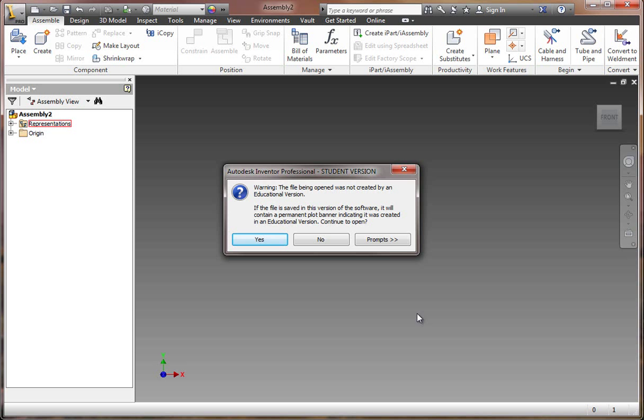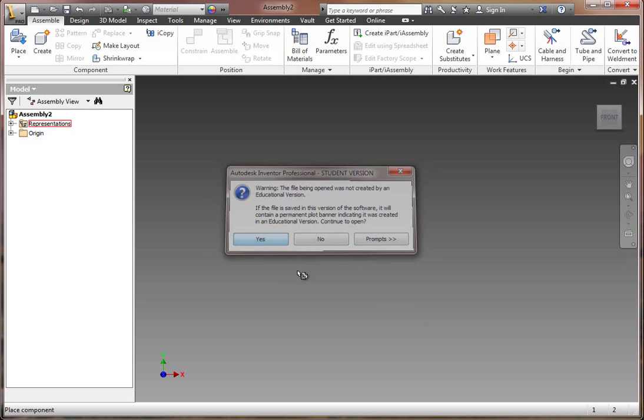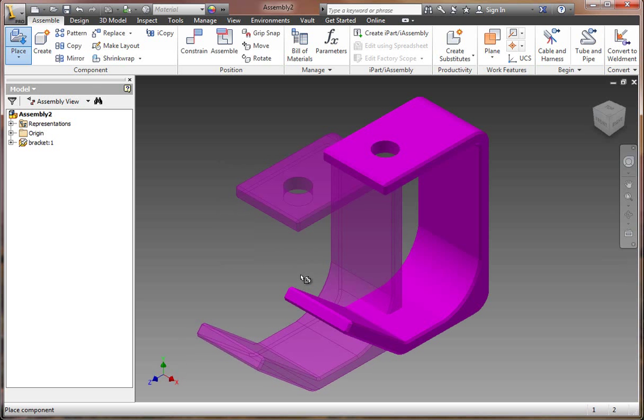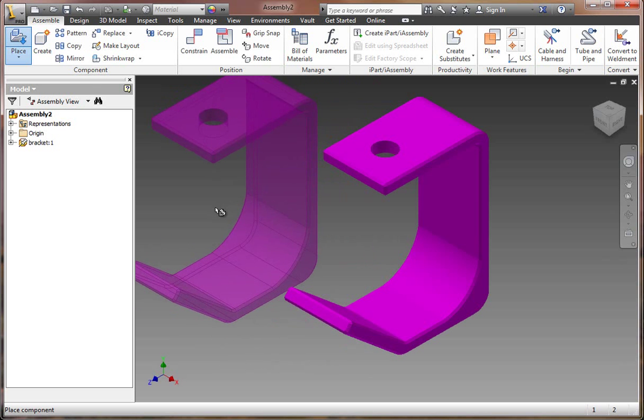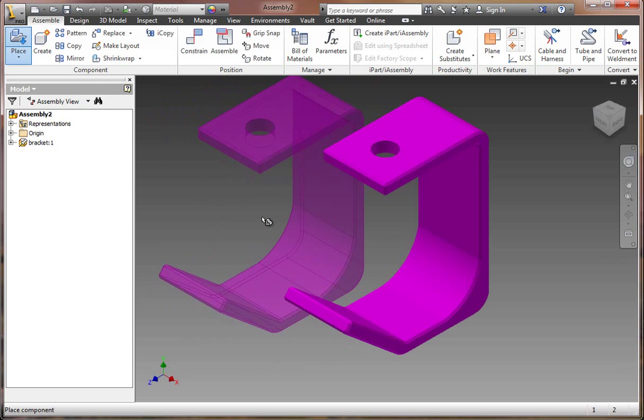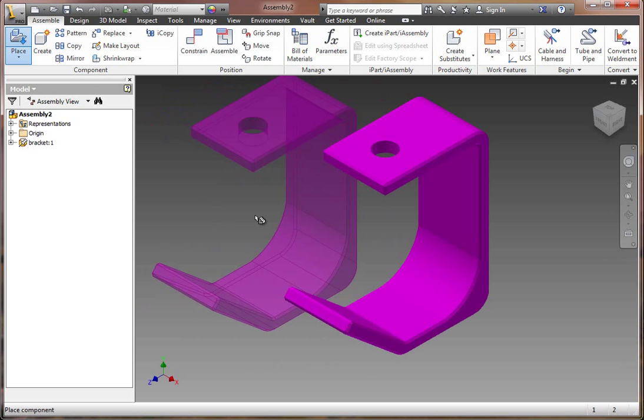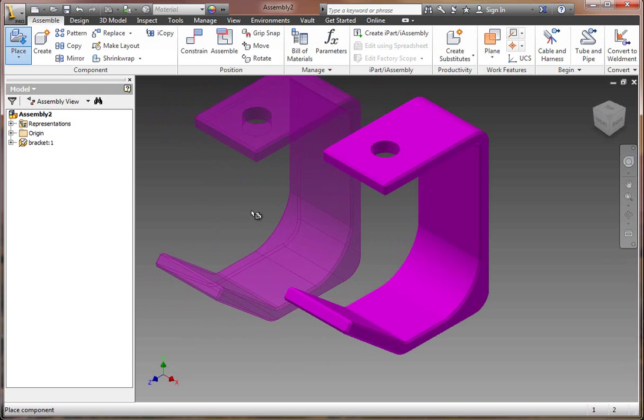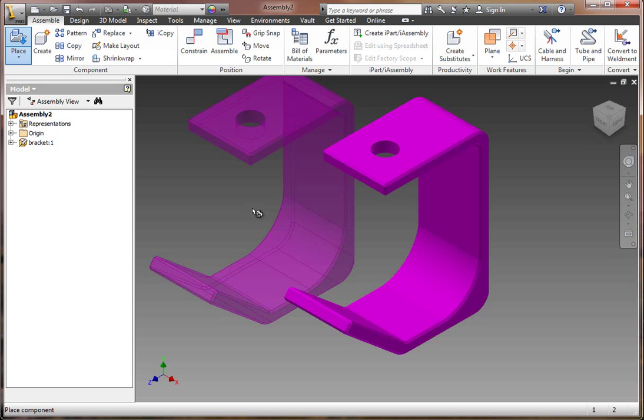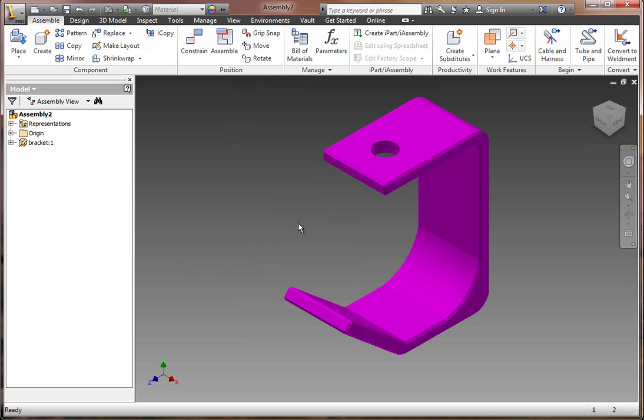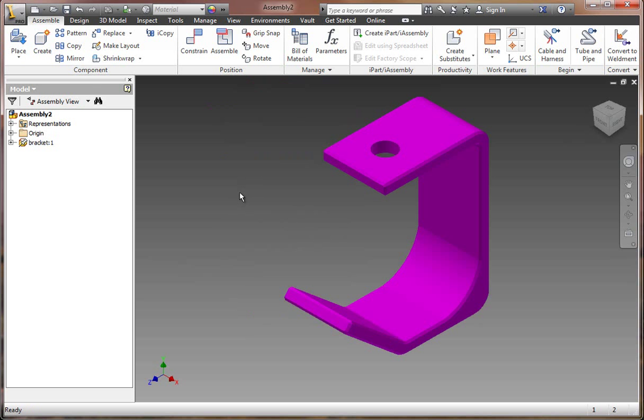The first thing you're going to bring in is the bracket. Select the bracket and hit Open. Now, you might get a message. If you're doing it from home, you will. If you're doing it at school, you will not because these were originally created on the educational version. Just hit Yes. And bracket pops in automatically. You don't want to make a duplicate of it. If you were to click a second time, it would actually add another one. Just hit Escape. You only need one.